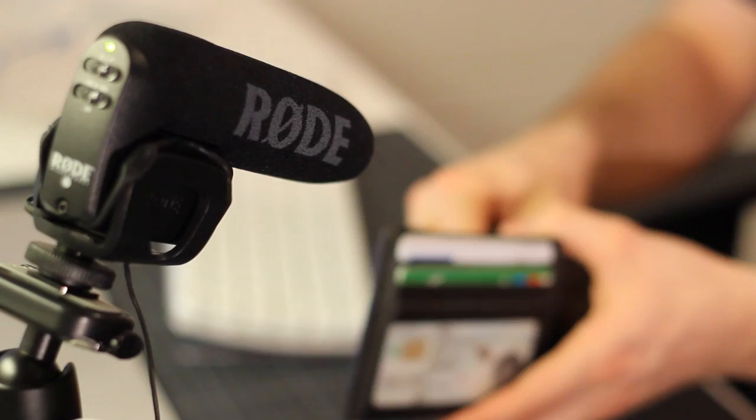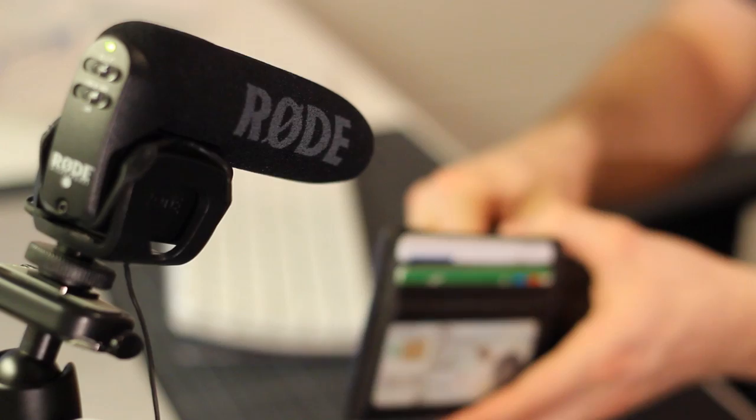We didn't use much of the sound from the location set. Most of the things you hear were recorded later using the VideoMic Pro and the Rode Rec app. That way we had more control over each individual sound.